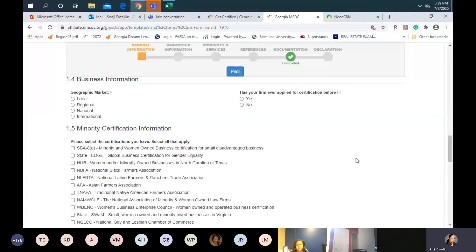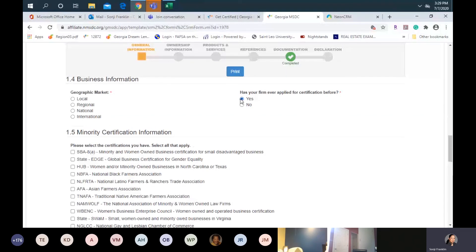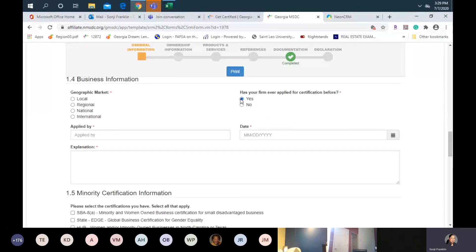We also ask: has your firm ever applied for certification before — yes or no? The reason we ask this: if you have for any reason been denied certification by us, it will need to have at least one full year from the date of the denial before you can apply for certification again. If it does not apply to you, you will simply hit no.